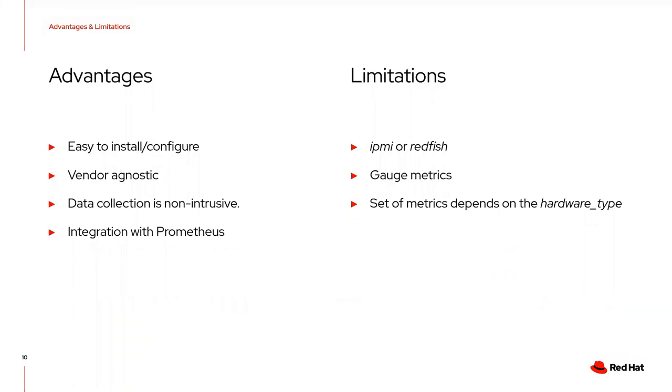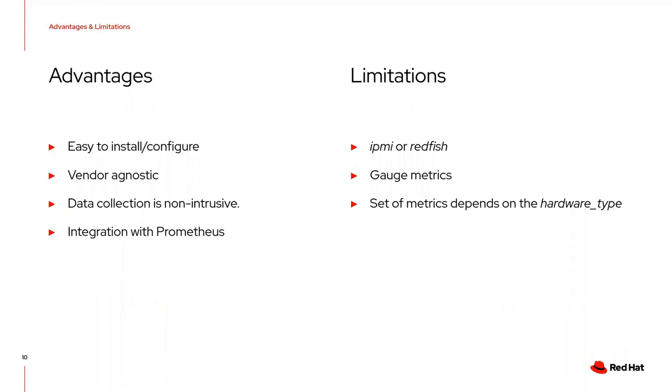Some limitations: it only works at the moment with IPMI and Redfish drivers. We don't have support for gaussian metrics, meaning metrics with a single value. Prometheus also supports histograms and other types, but for now we only support gaussian metrics. The set of available metrics for each node depends on the hardware type.